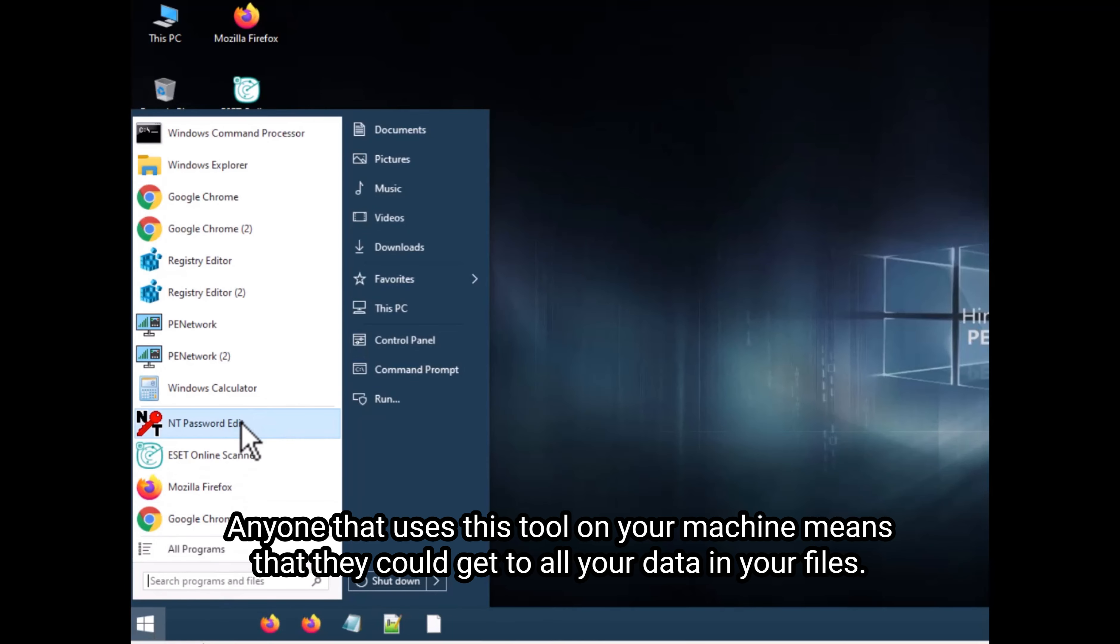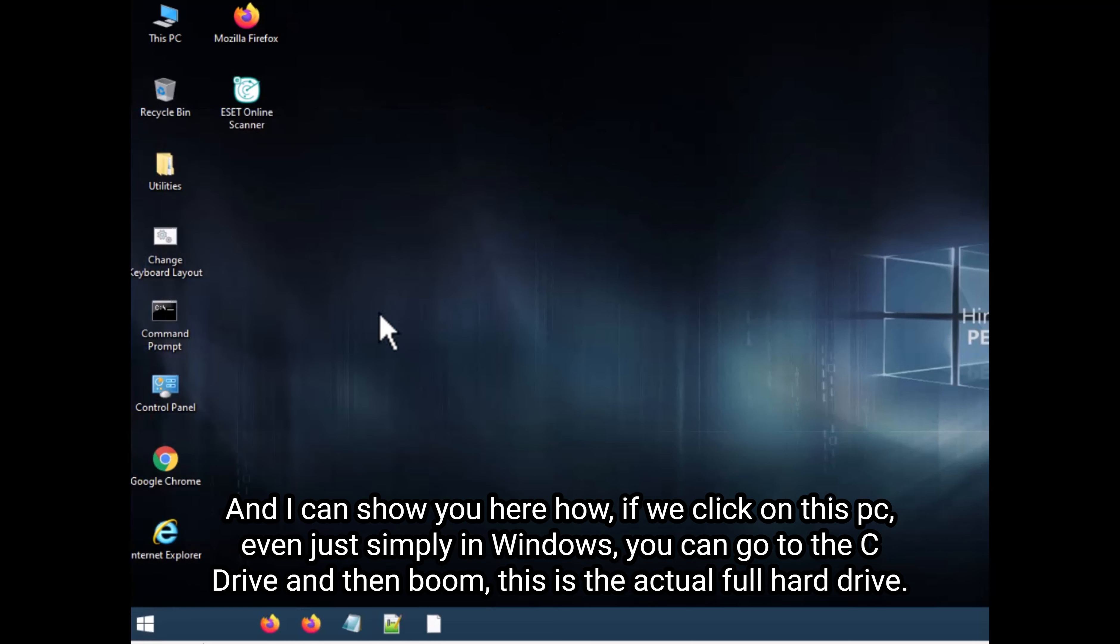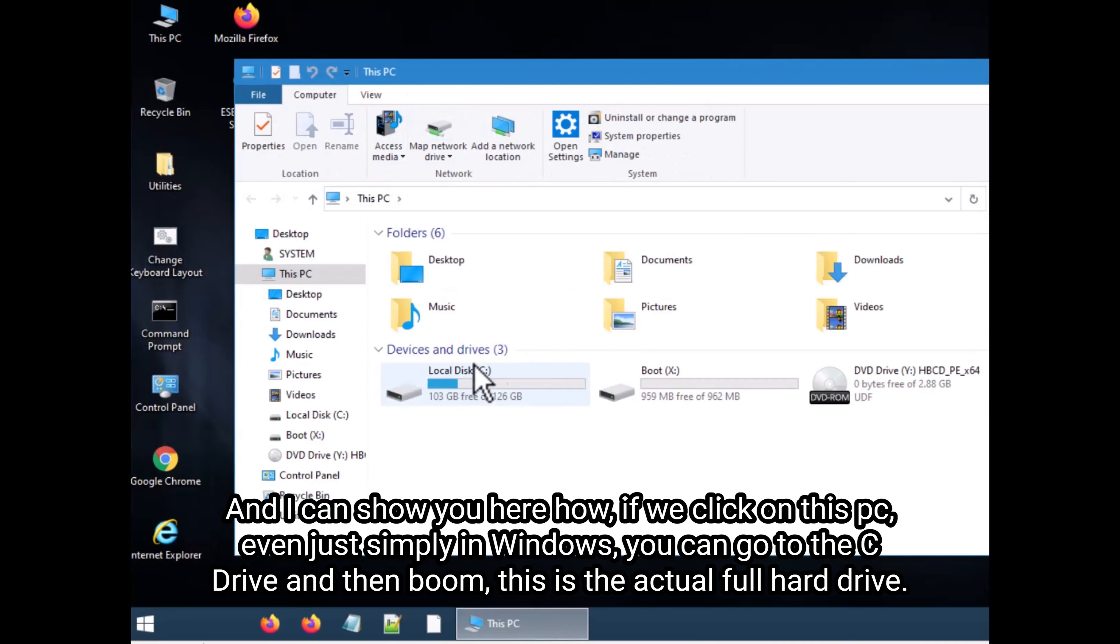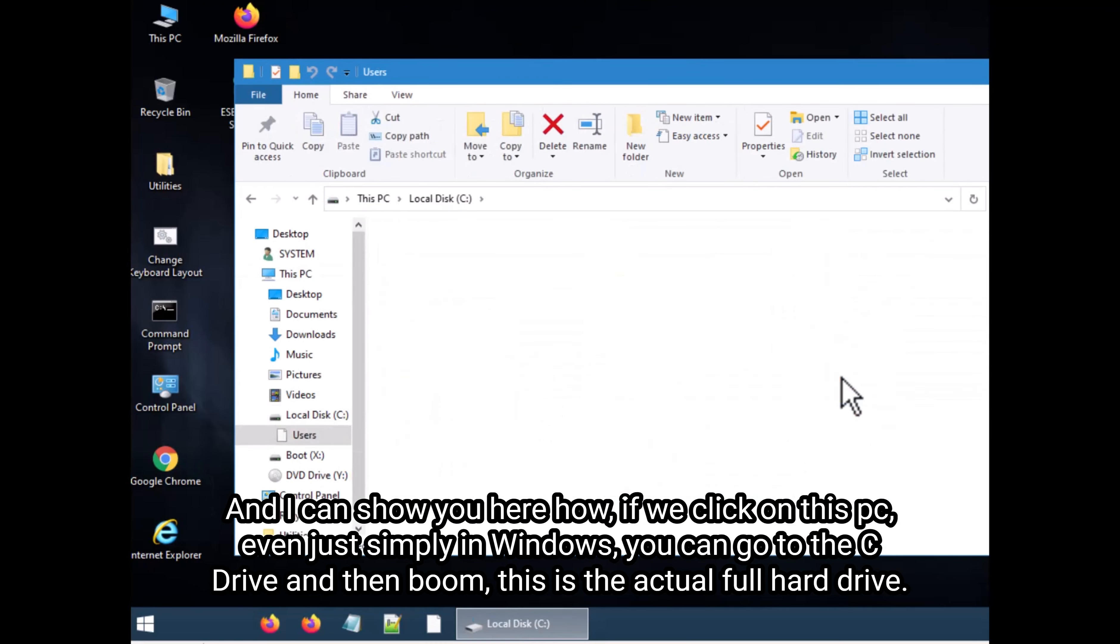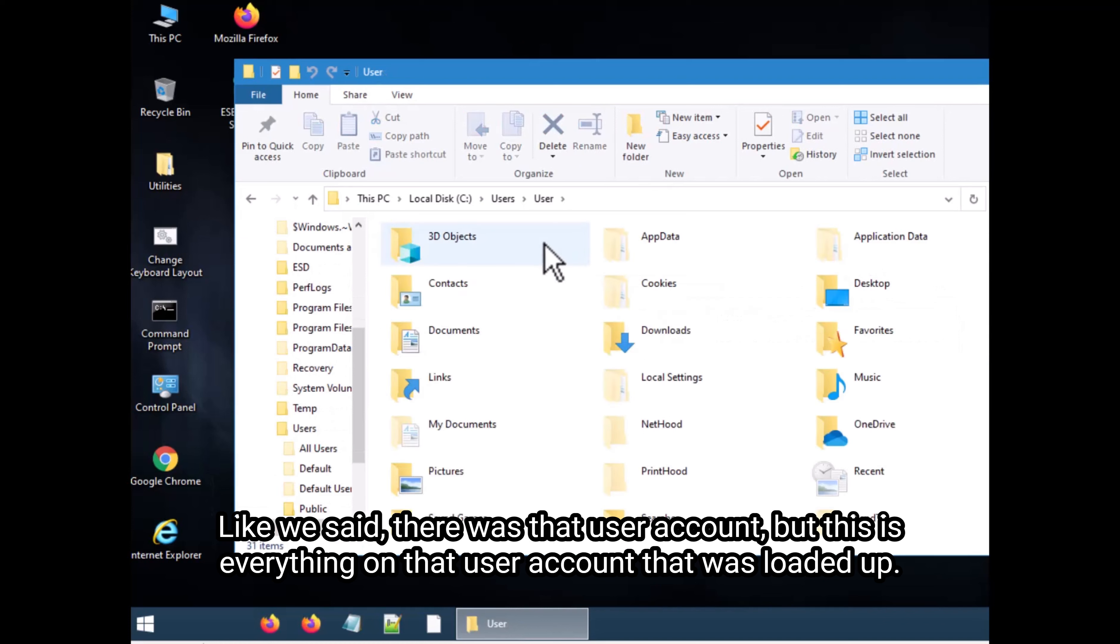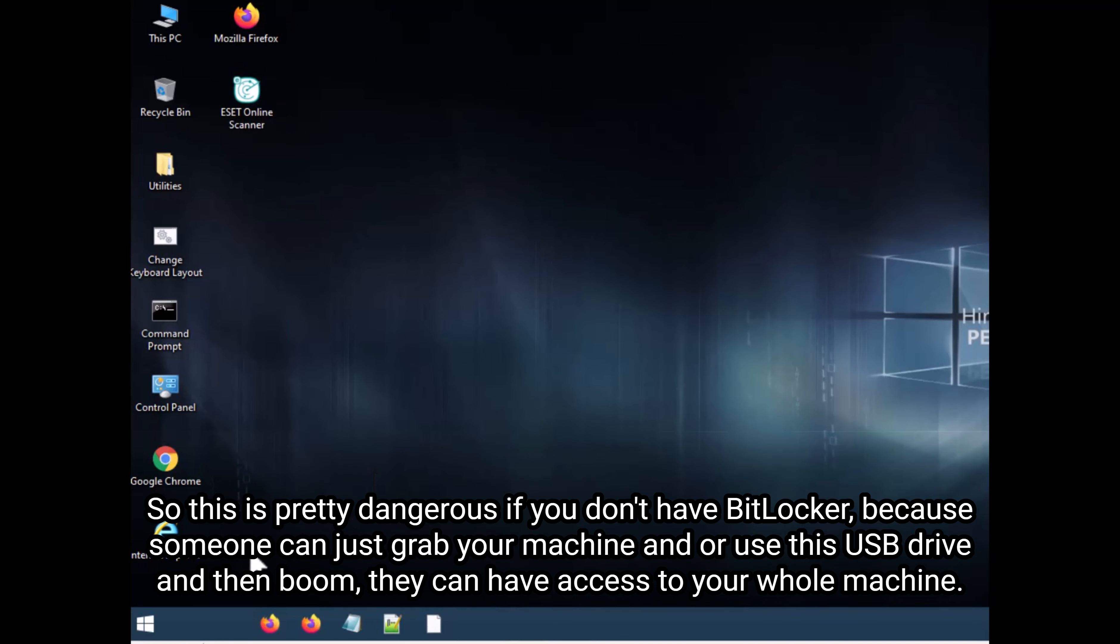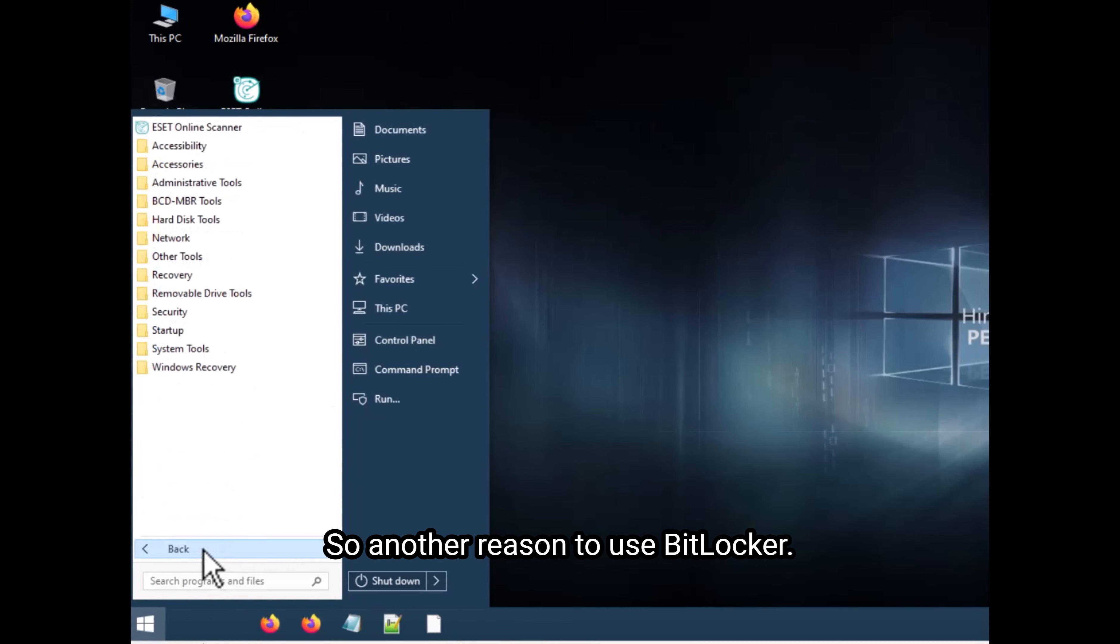Anyone that uses this tool on your machine means that they could get to all your data and your files. And I can show you here how if we click on this PC, even just simply in Windows, you can go to the C drive and then boom, this is the actual full hard drive. Like we said, there was that user account, but this is everything on that user account that was loaded up. So this is pretty dangerous if you don't have BitLocker, because someone can just grab your machine and or use this USB drive and then boom, they can have access to your whole machine. So another reason to use BitLocker.